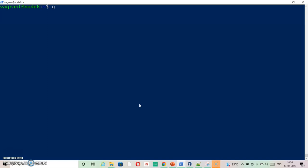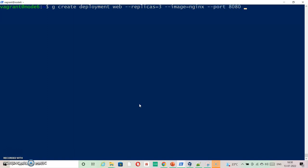So I am creating a deployment. kubectl create deployment. And my deployment name is web. And I am creating replicas equals 3. Image is nginx as it is mentioned. Port is equal to 8080.